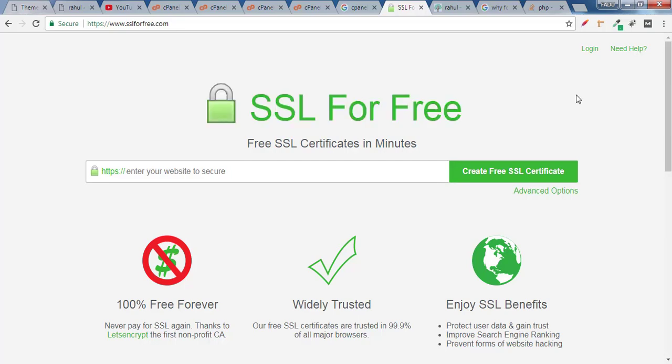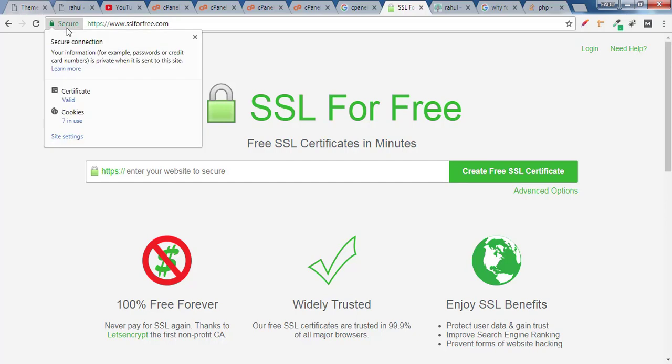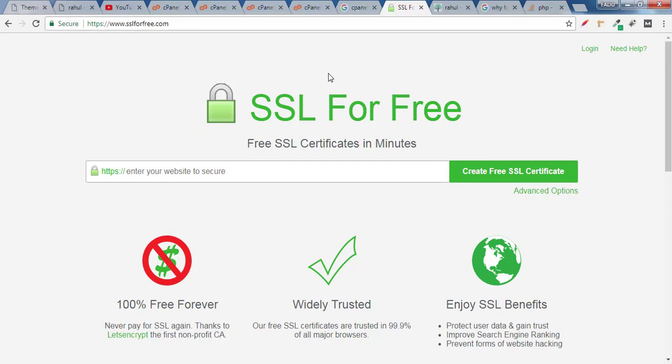Hey guys, this is Rahul and you're welcome to gomahamaya.com. In this tutorial we'll learn how to get a secure padlock for your website for free — you don't need to pay a single penny for this, using sslforfree.com.